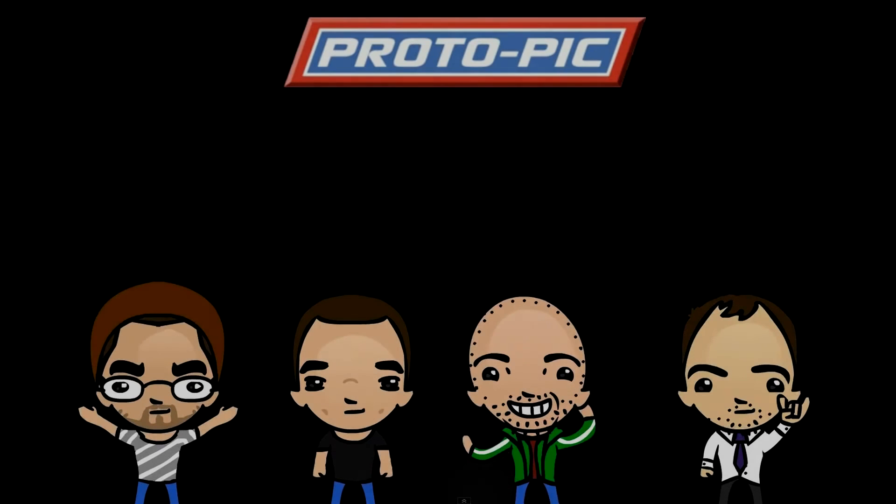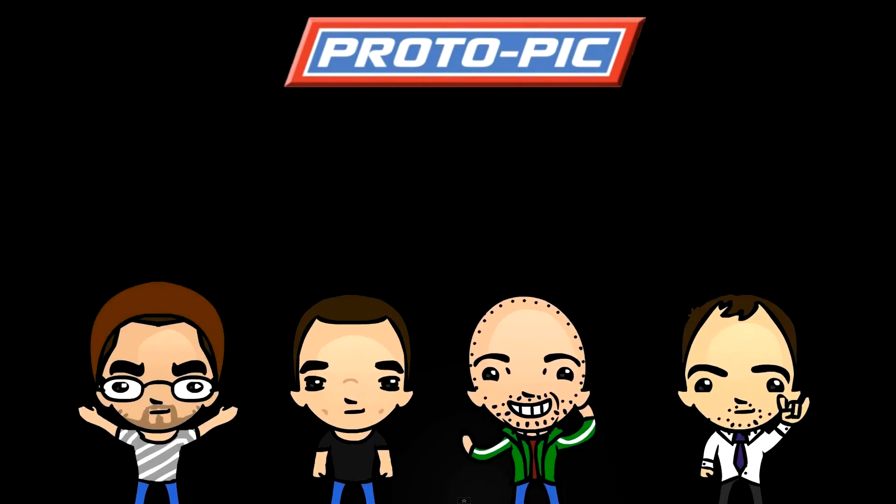Hi, welcome to this new video at protopic.co.uk. I'm just going to run through basically designing a project from the ground up.